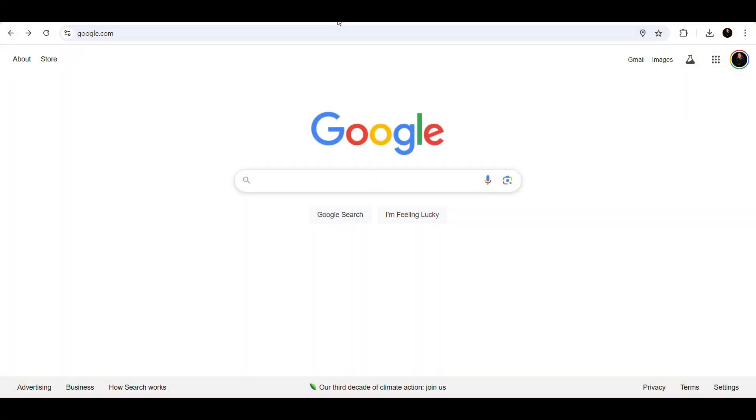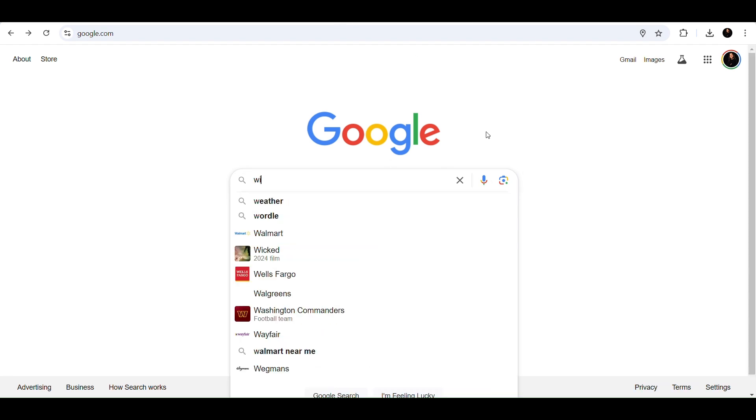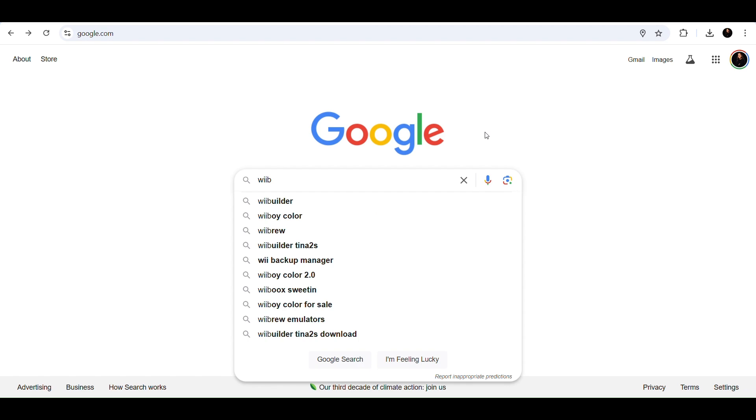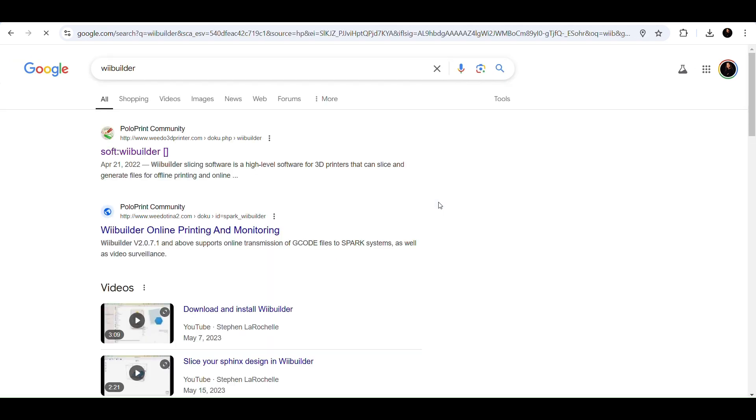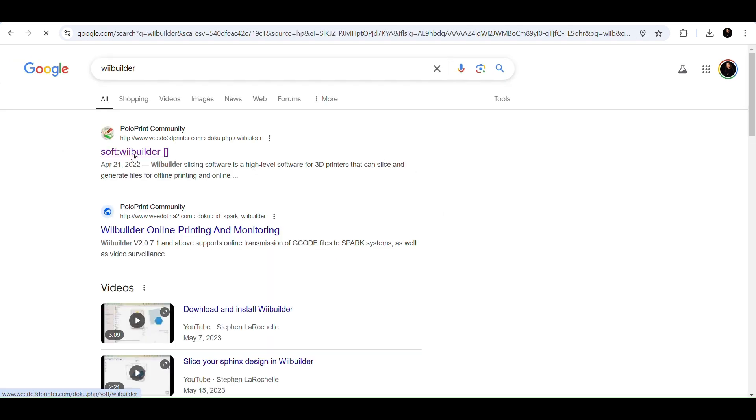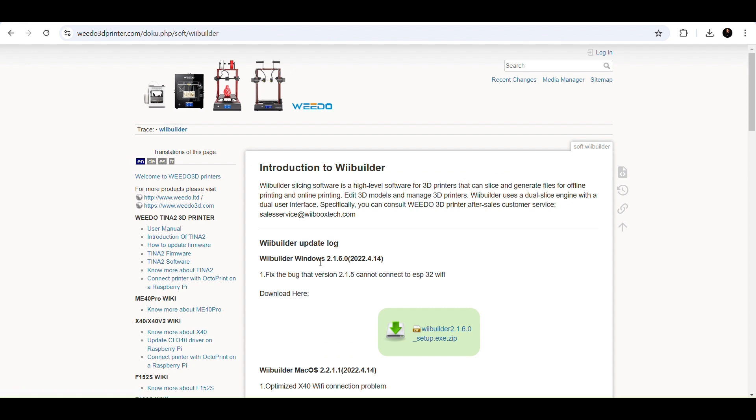All right, so for the fun part. The first thing that you're going to need to do is download WeBuilder. That's the software that's going to turn your downloaded STL file into a G-code file. So you can just search for it on Google. It comes right up. This one right here is the software that I downloaded and then you need to install it onto your computer. So just follow the prompts to do so.